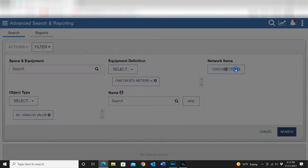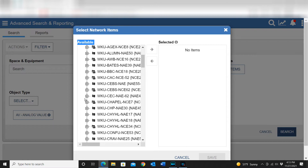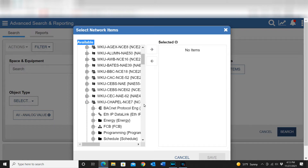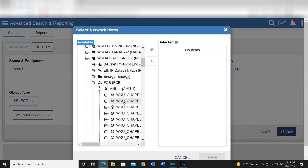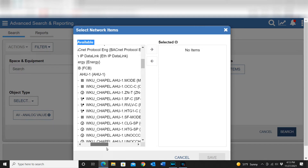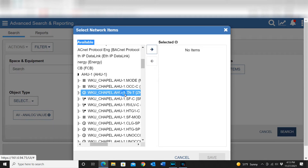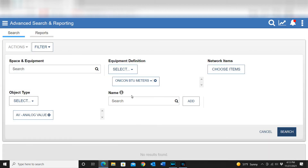Another thing you can do is go into your network tree and pull over individual points. You can just drop down here and add a particular point. For example, if I wanted to build a report for the zone temp in a certain building, I can simply highlight the point I want, pull it over, and hit Save to add it to my list.